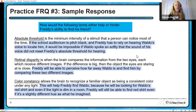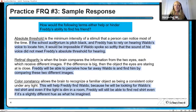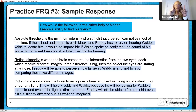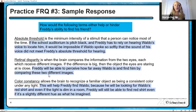Sample response now for Freddie. How will absolute threshold help or hinder? We define absolute threshold and then tell you that if the auditorium is pitch black and Freddie has to rely on hearing Waldo's voice to locate him, it would be impossible if Waldo spoke so softly that the sound of his voice did not meet Freddie's absolute threshold for hearing. For retinal disparity — that comparison of the two different images that each of our eyes gets — Freddie will be able to perceive how far away Waldo is. And with color constancy, no matter what light a red shirt is in, it's still going to look red to us, so this will help Freddie find Waldo even in a dim room.